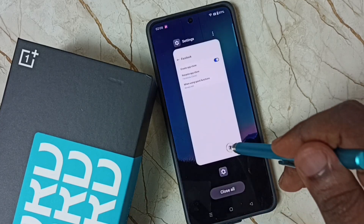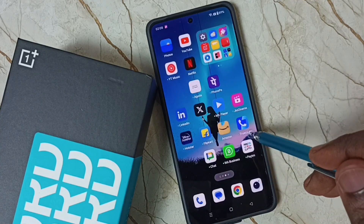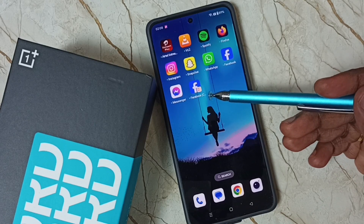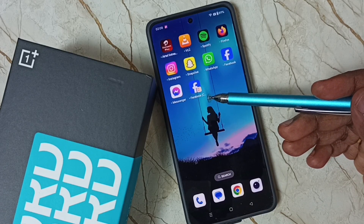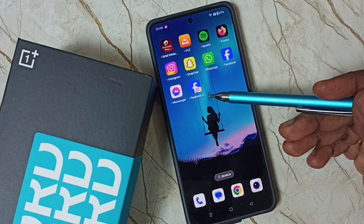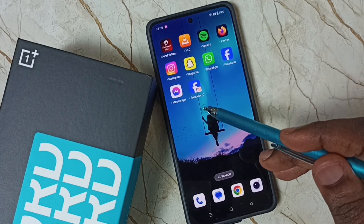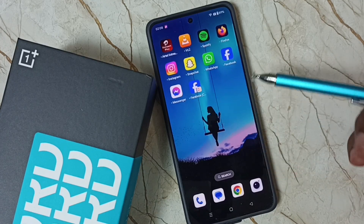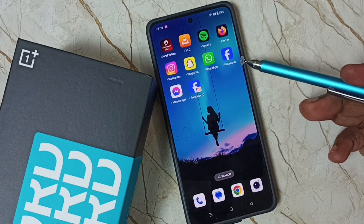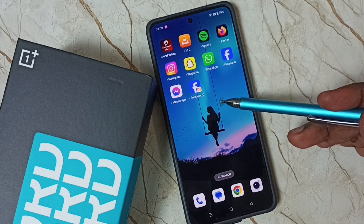Let me close this window and go to the home screen. Now here we can see the icon of the new Facebook. So I can see two Facebook apps here. This way we can clone Facebook app and create a new copy.